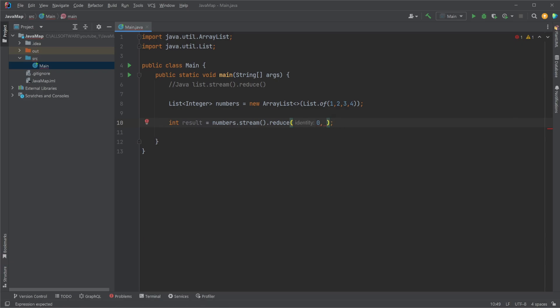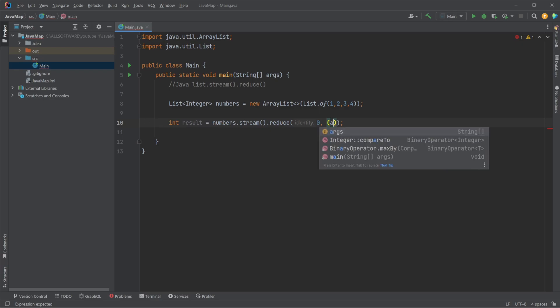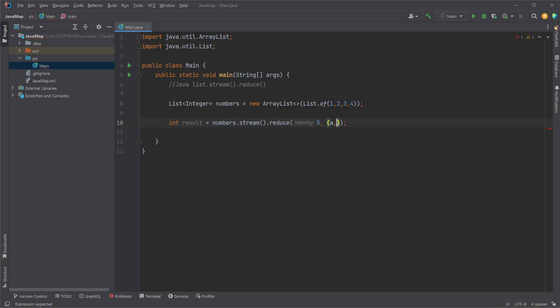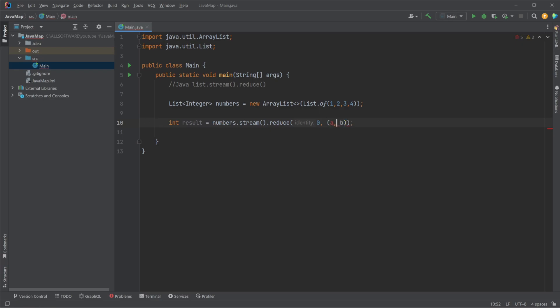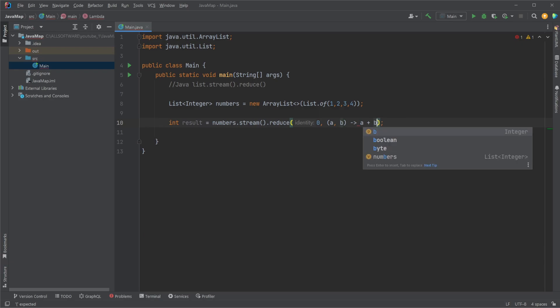And our lambda is then going to be that we're going to take in two values: our identifier and our other value from our list. And we're then going to simply add them together.